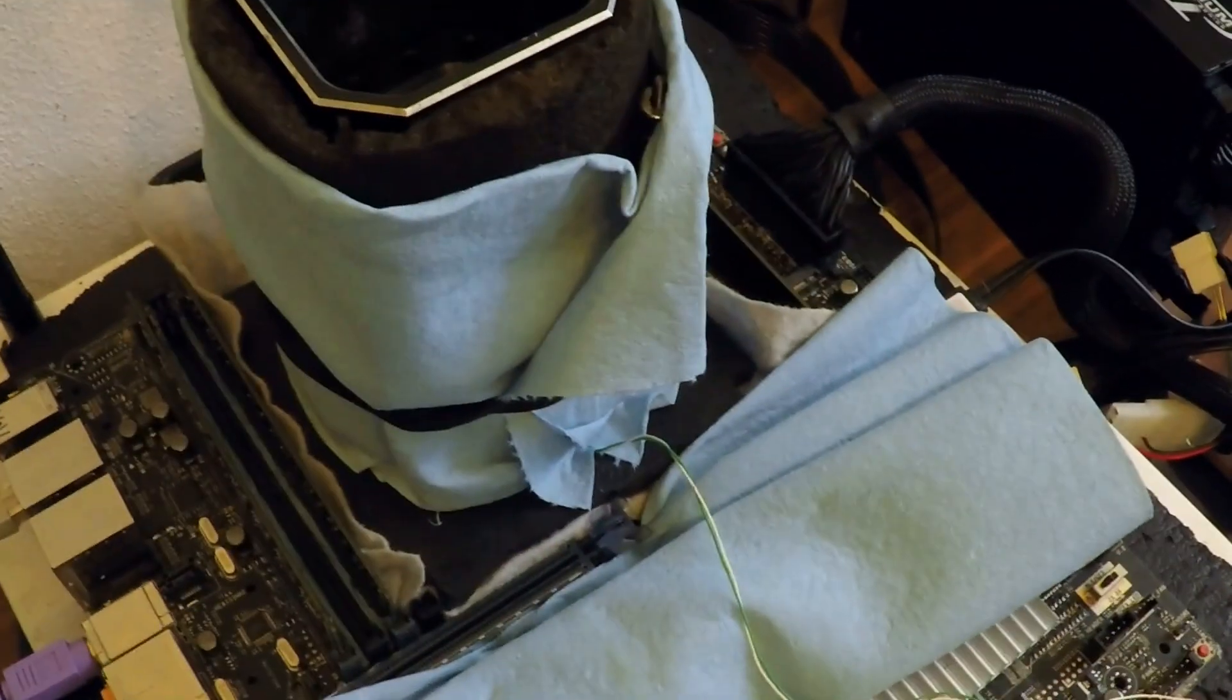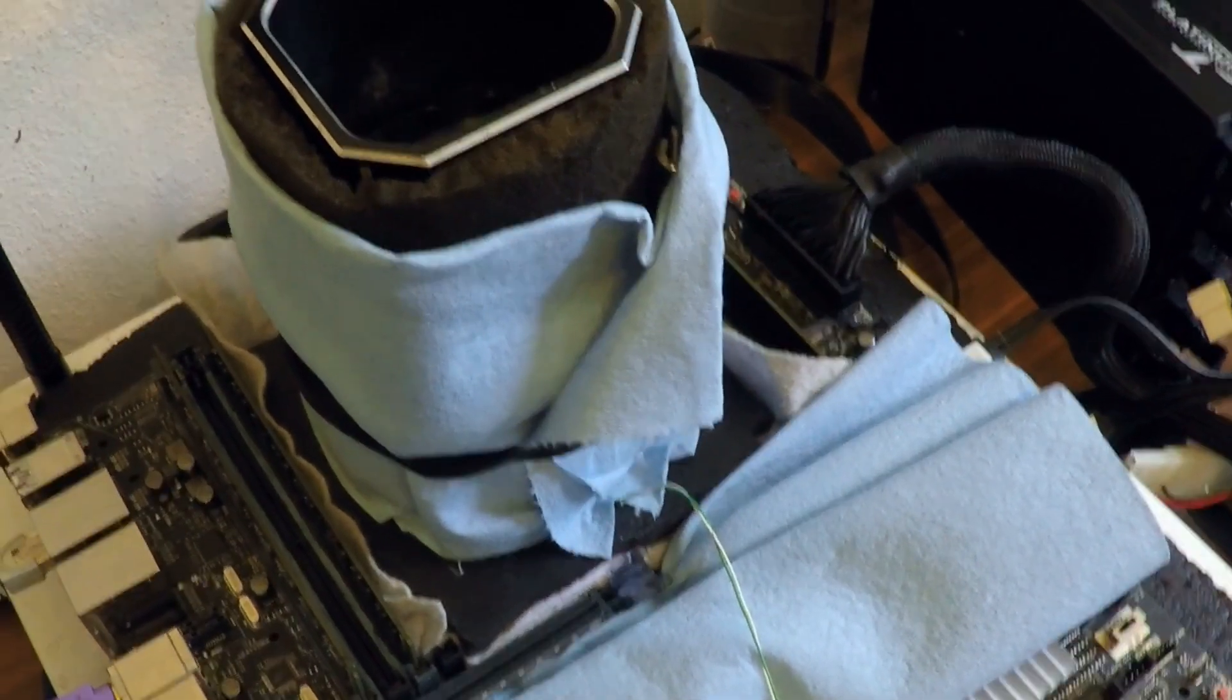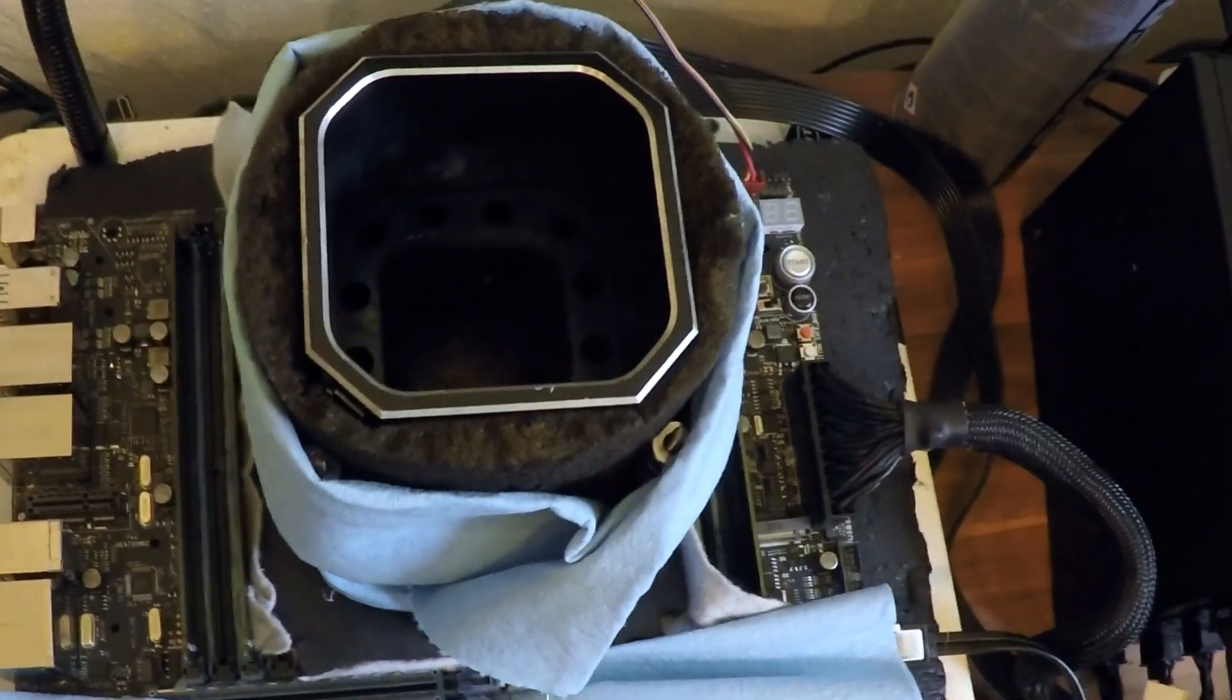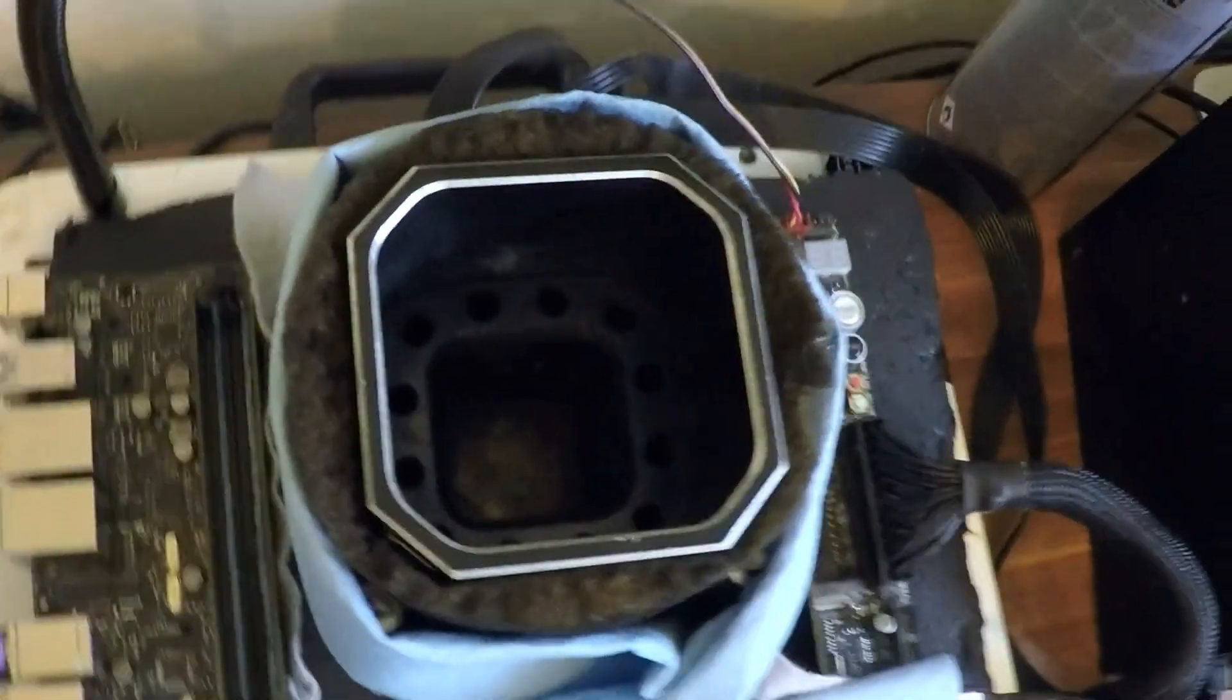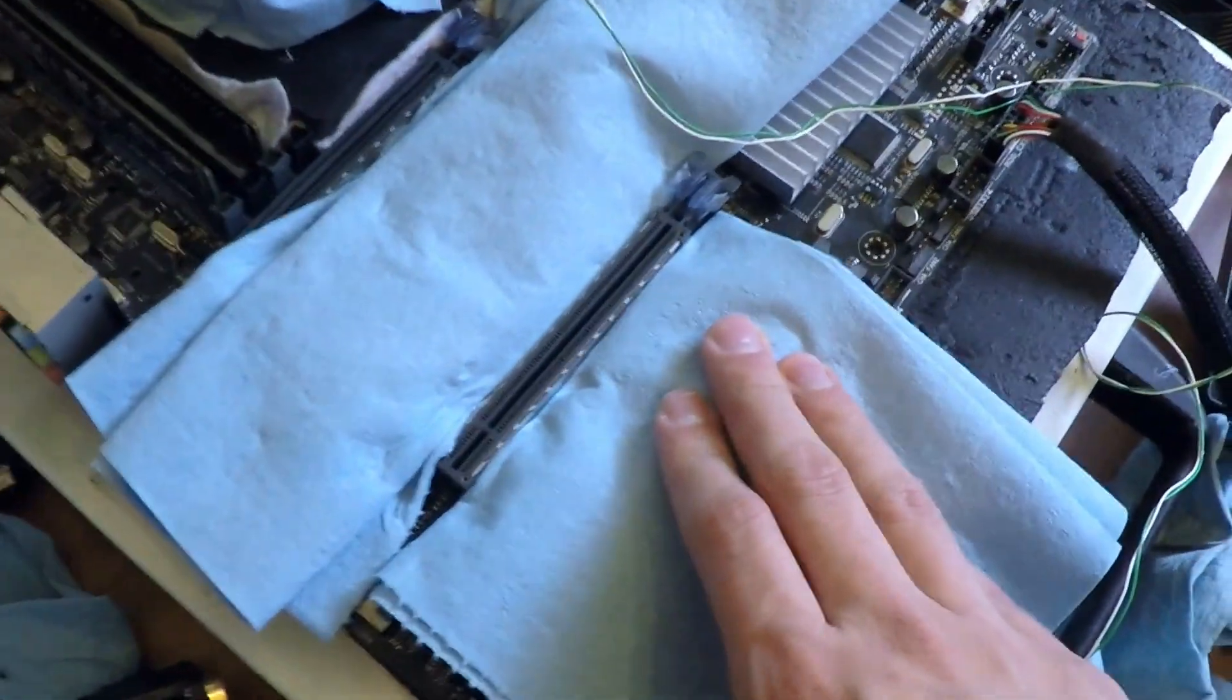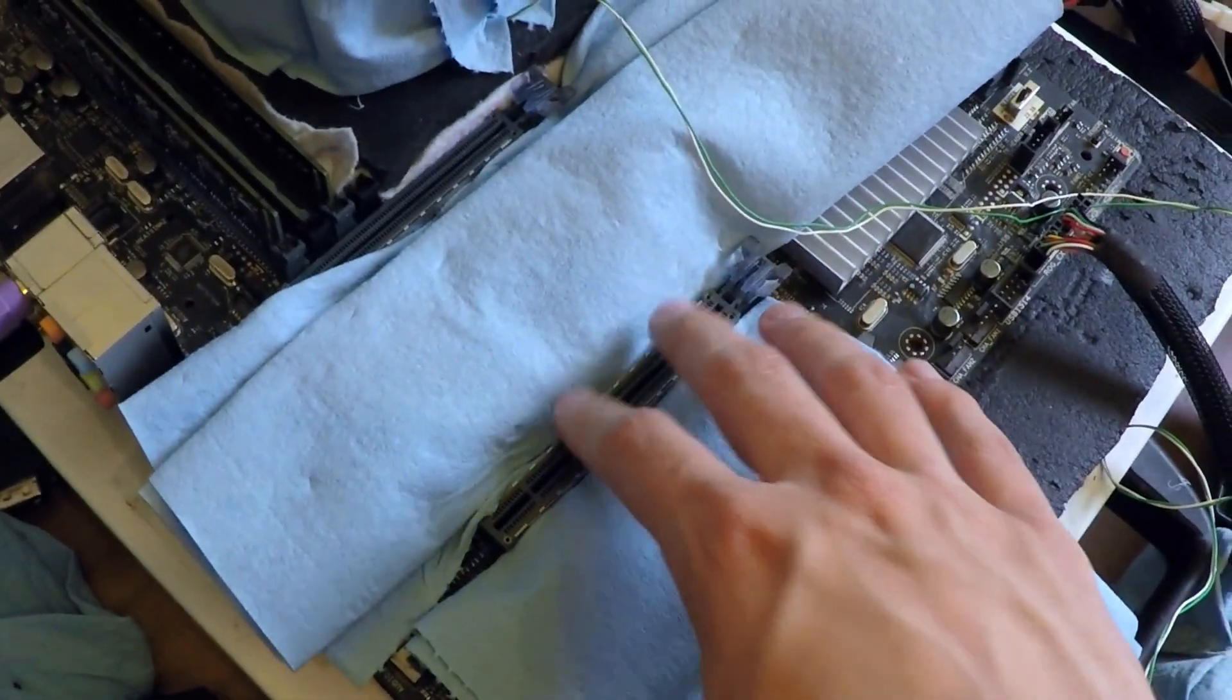This is how the setup looks like without the card. You can see we're using the Asus Rampage 5 Edition 10 as platform for our testing. We are also using the Core i7-6950X, which is also liquid nitrogen cooled - of course not yet, but that's the cooler which is already mounted. We now protected the board with some paper towel and will now plug in the card here.